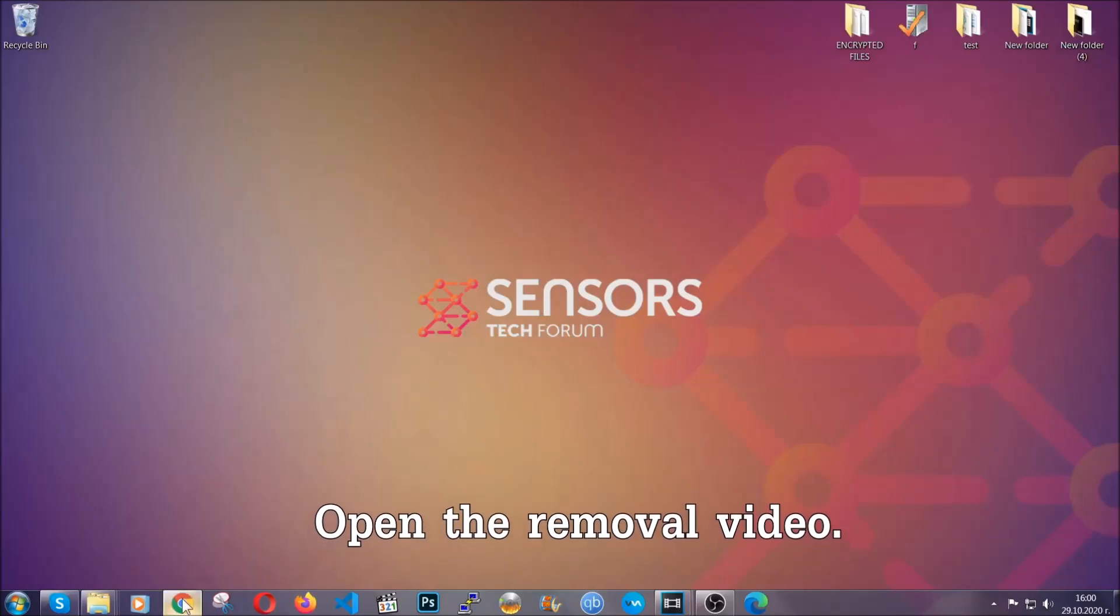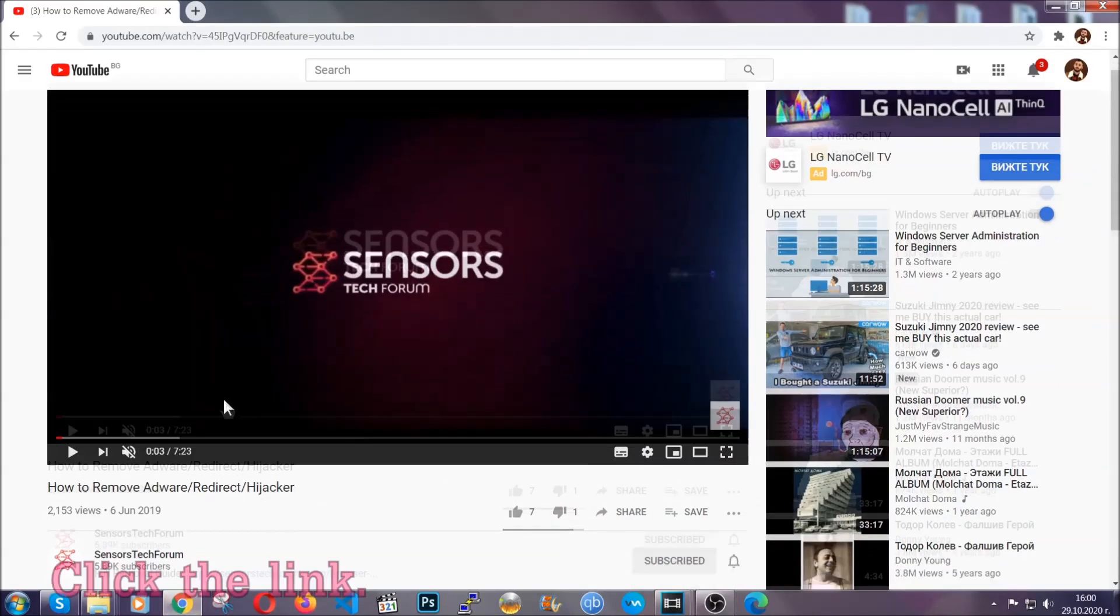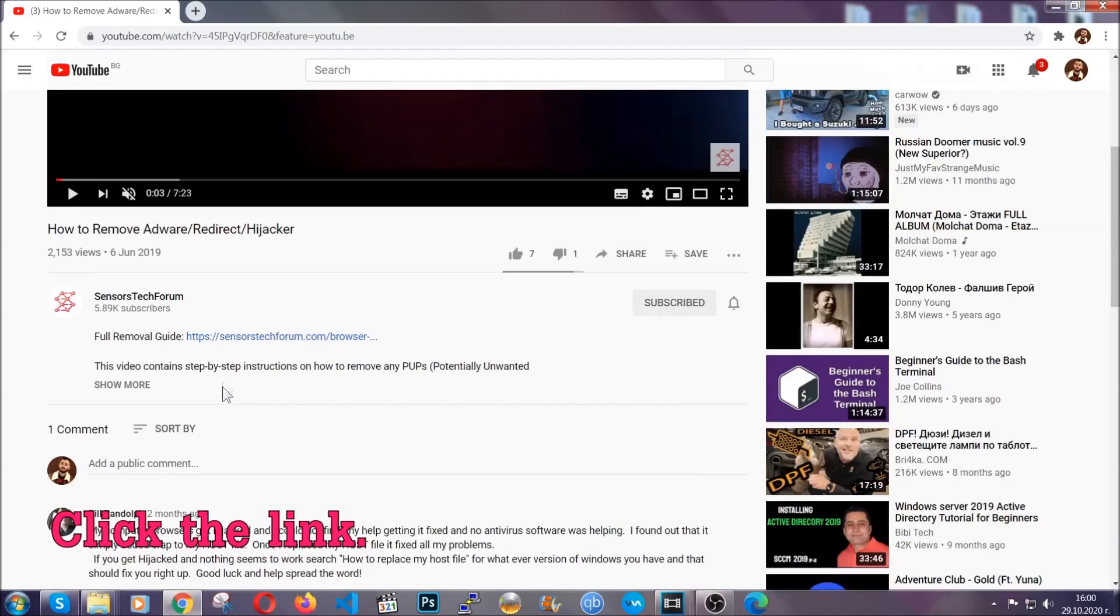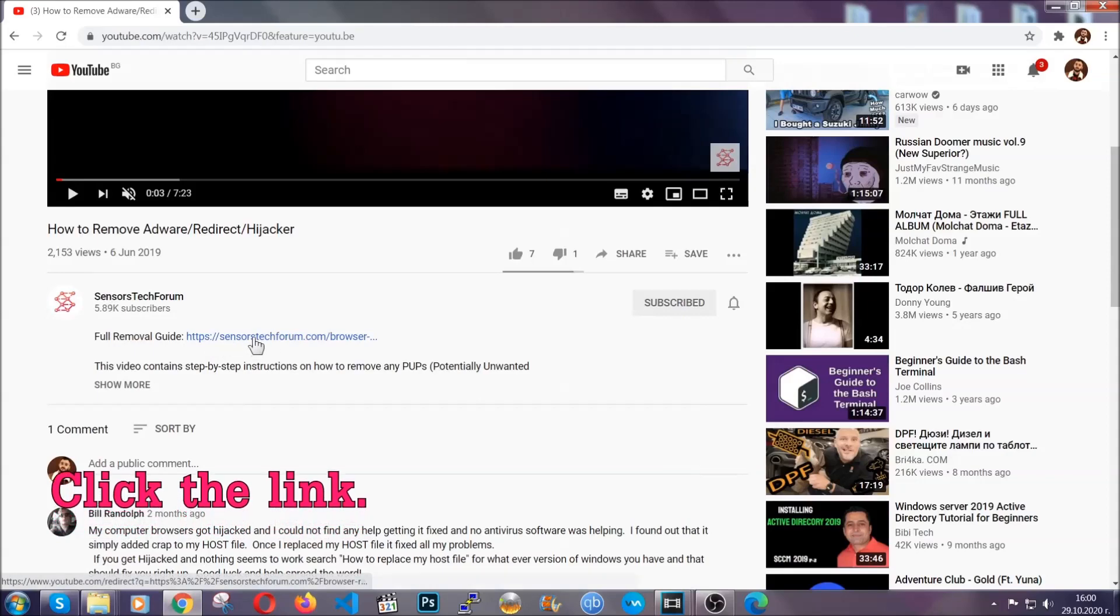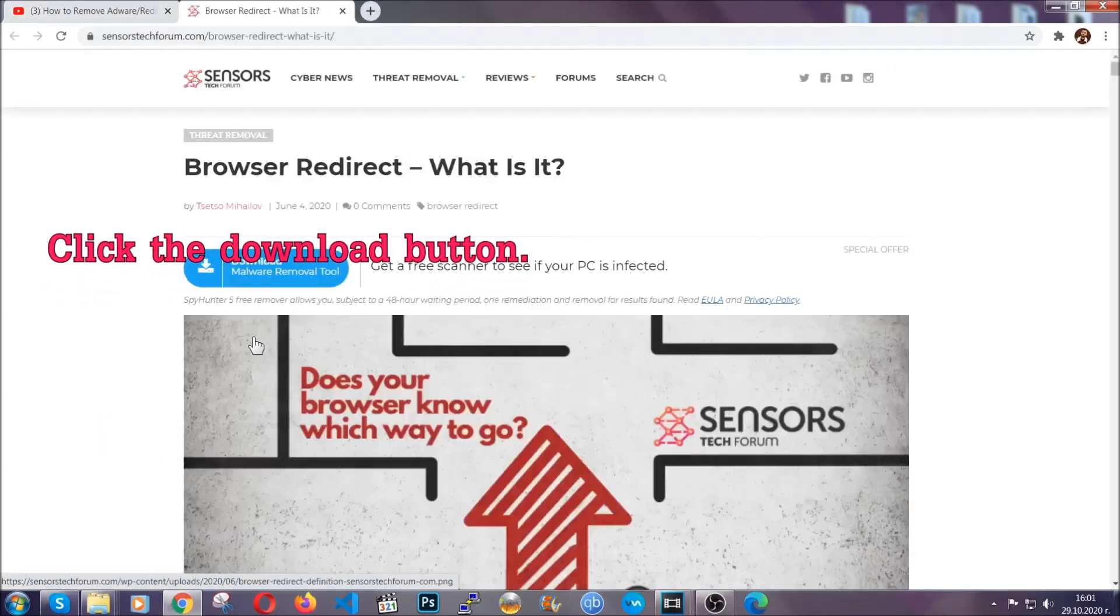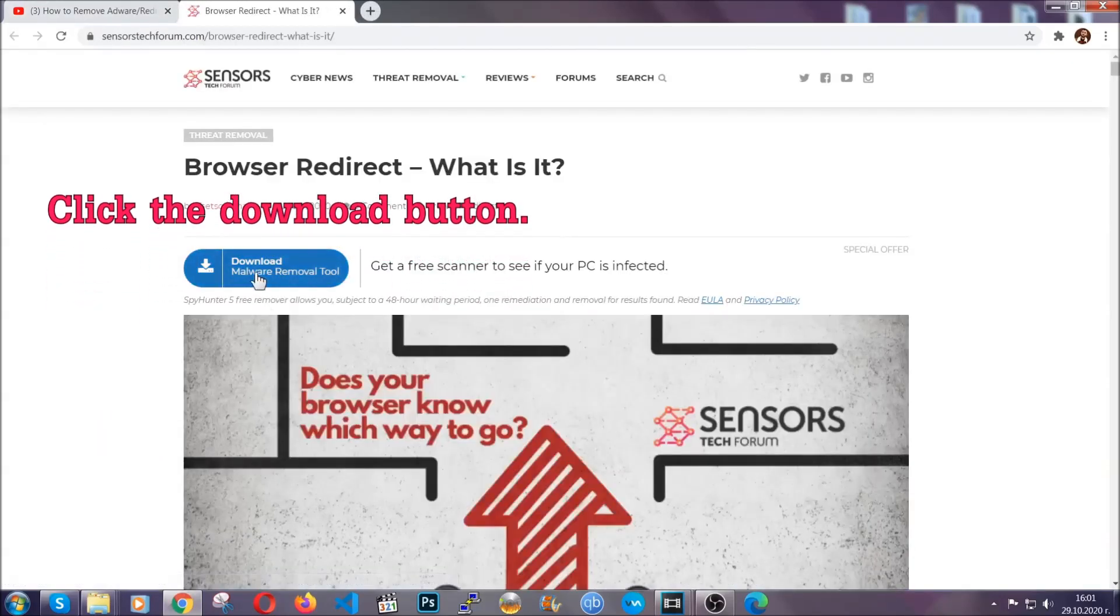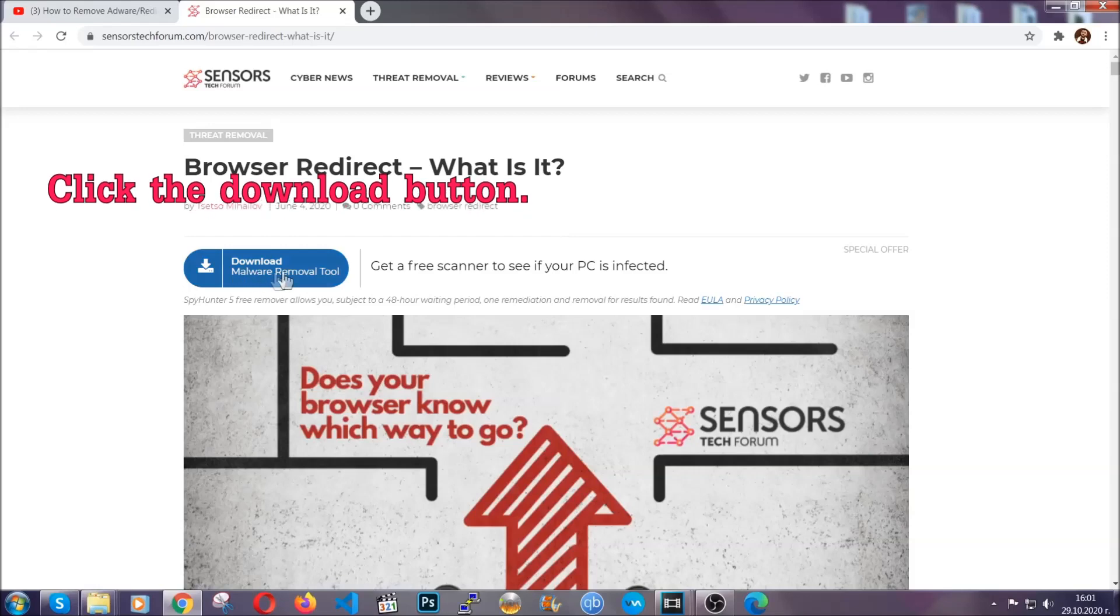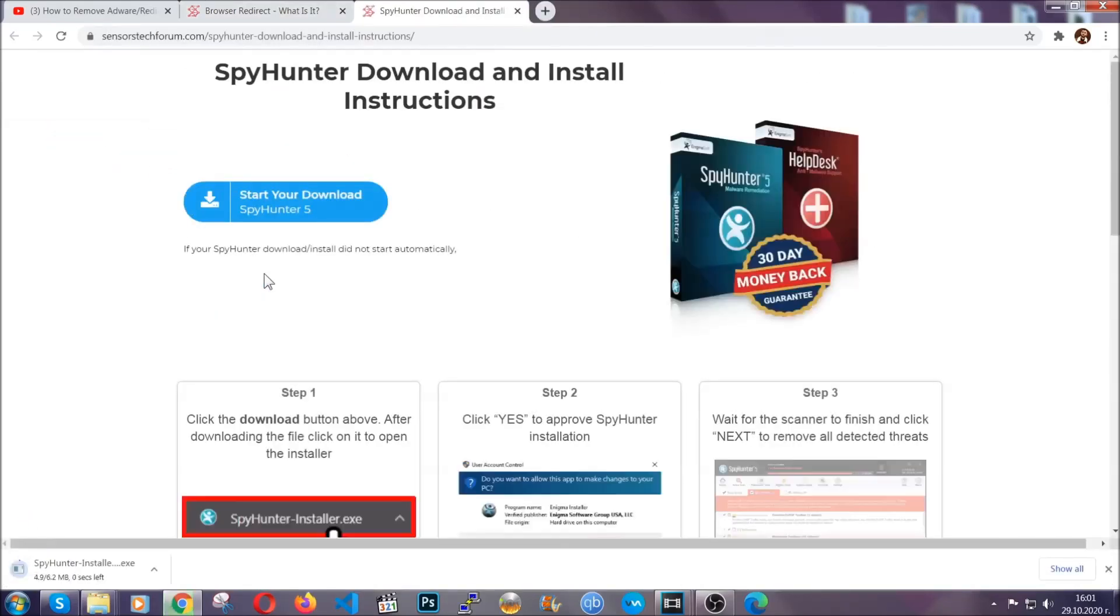To download it, open your video's description and click on the description link. It's going to take you to our tailor-made removal guide for this specific threat. Then go ahead and click on the download button which is going to take you to the download page.